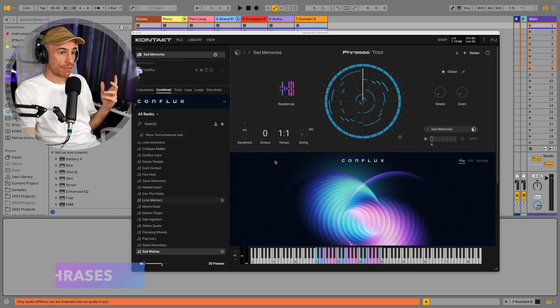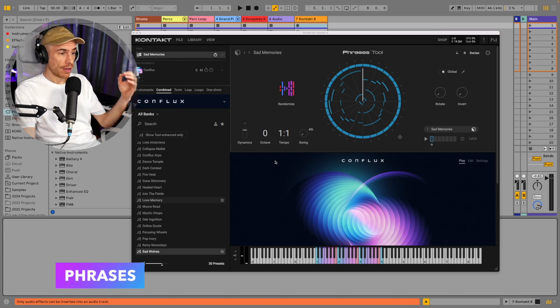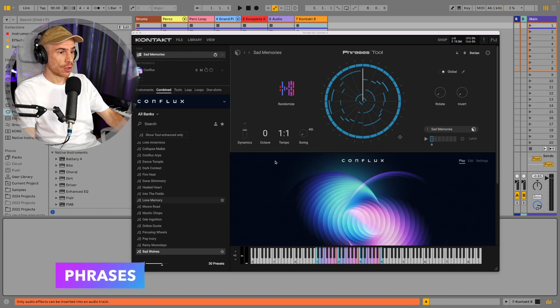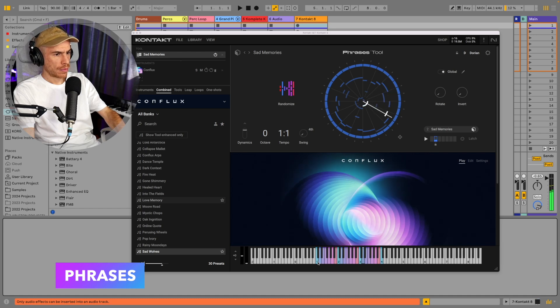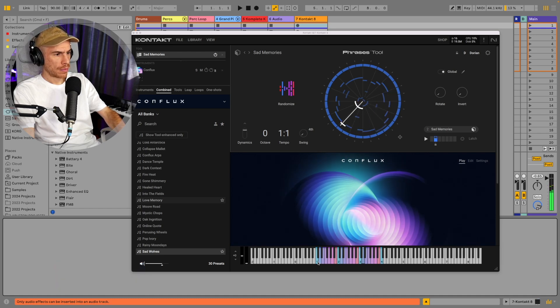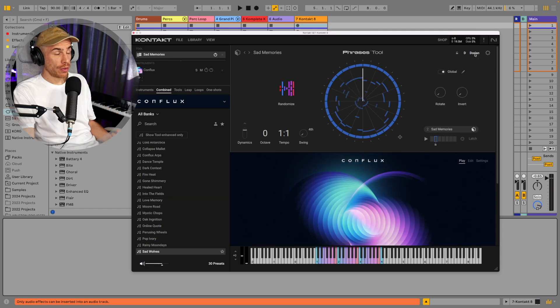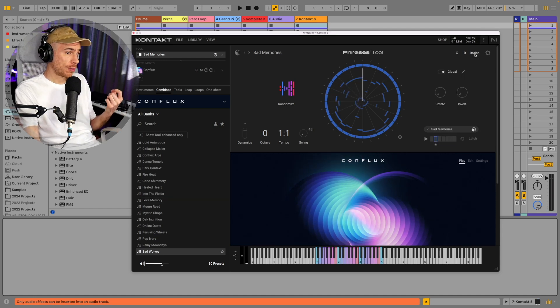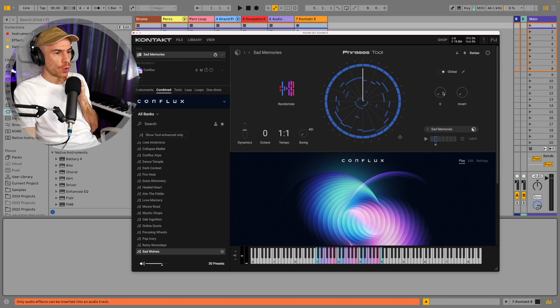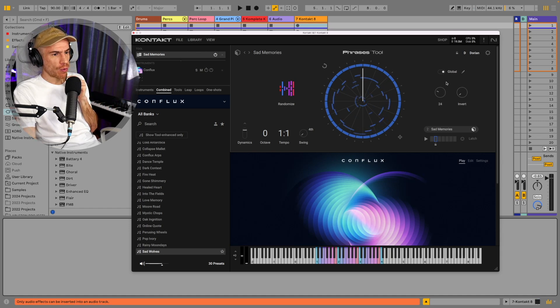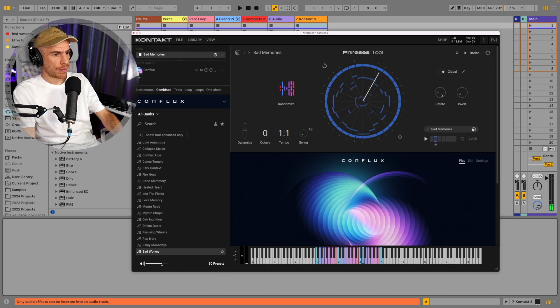Then we also have the Phrases tool, again playing whole phrases just by hitting a single note. And you can change the key. I forgot to mention that you can do this with the chords tool as well.